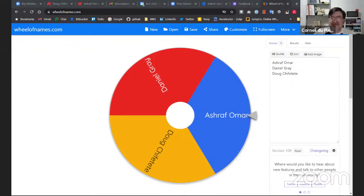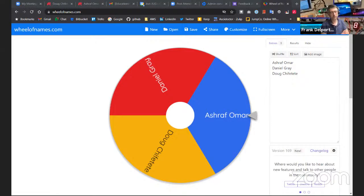Looks like a perfect use case for a JavaFX application — with TilesFX by Gerrit Grünewald to visualize some stats and graphs. I think I have a screen of that in my presentation.